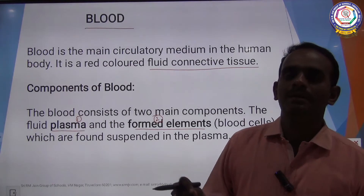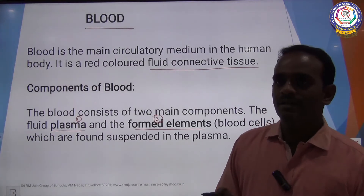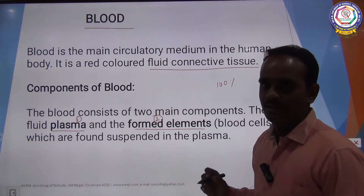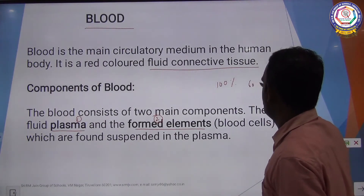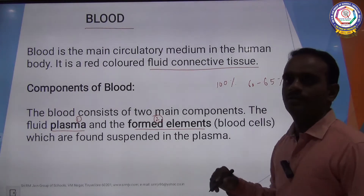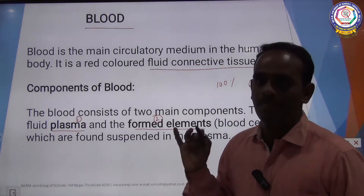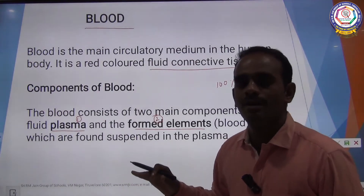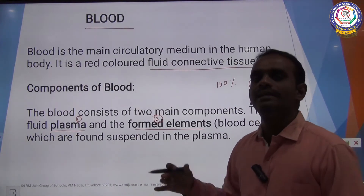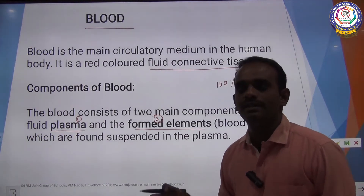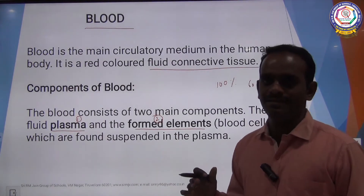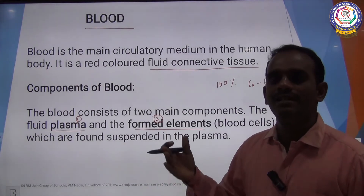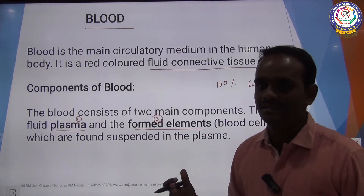Formed Elements are nothing but blood cells. In 100% of human blood, about 60% to 65% is made up of plasma alone. The remaining 35% to 40% is made up of Formed Elements — RBC, WBC, and platelets.